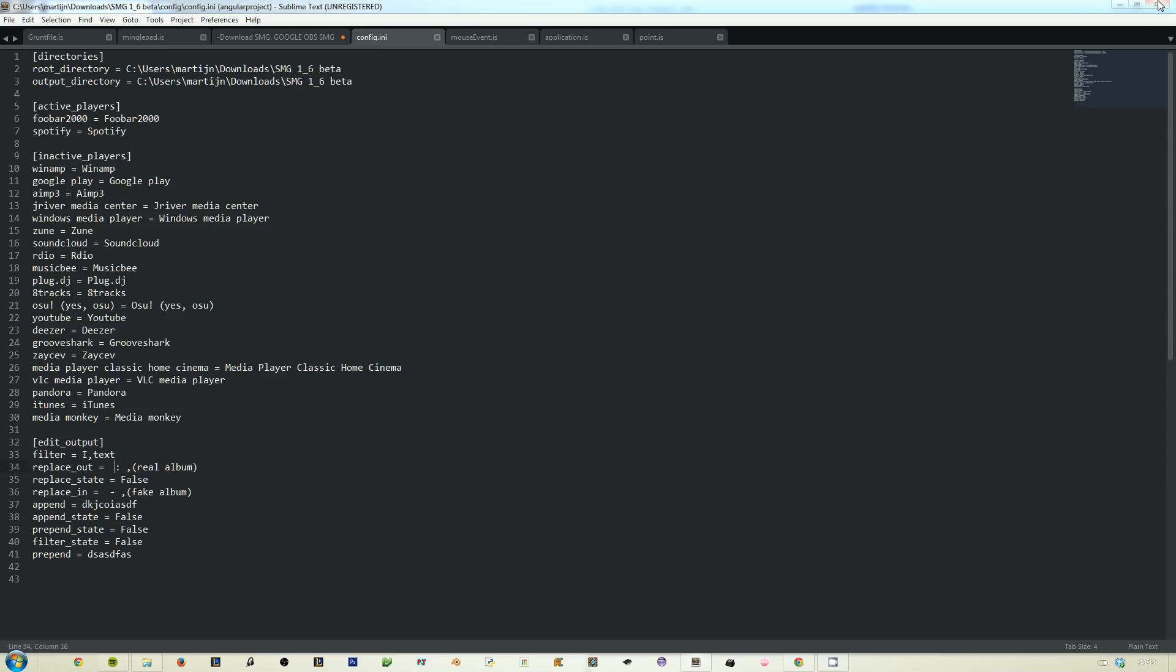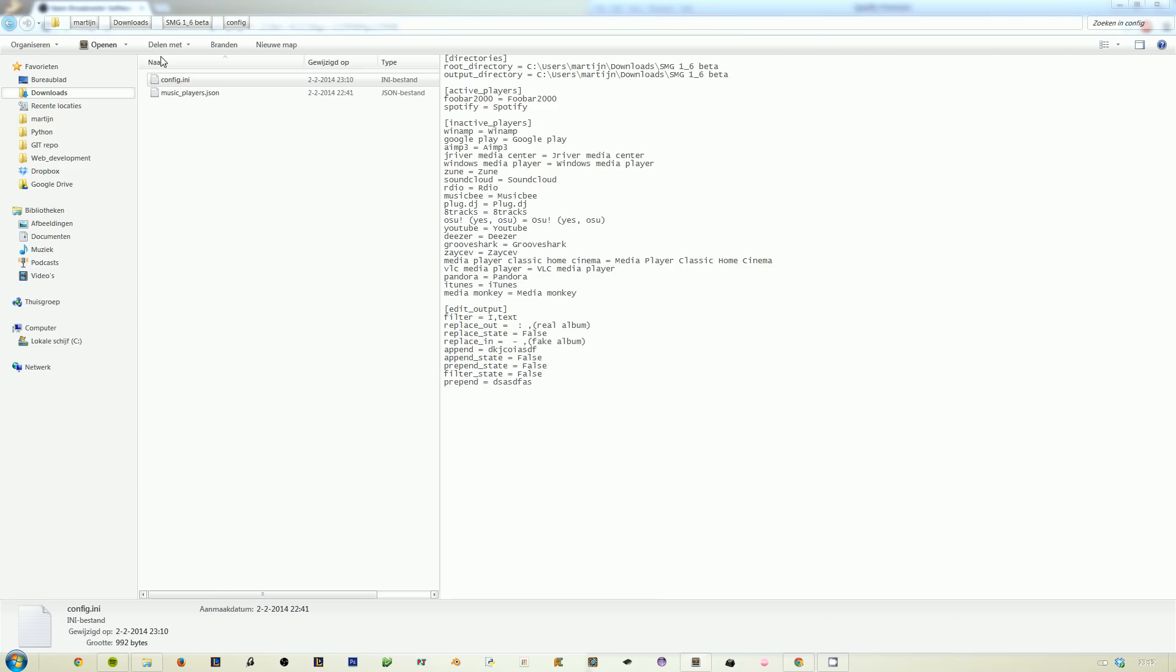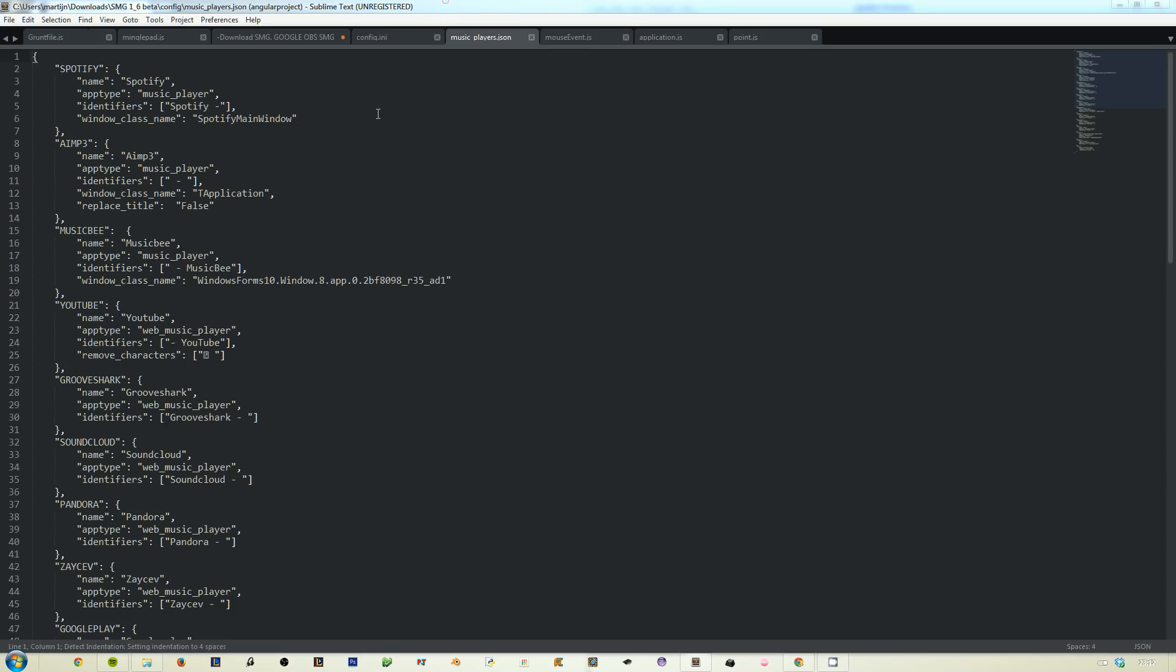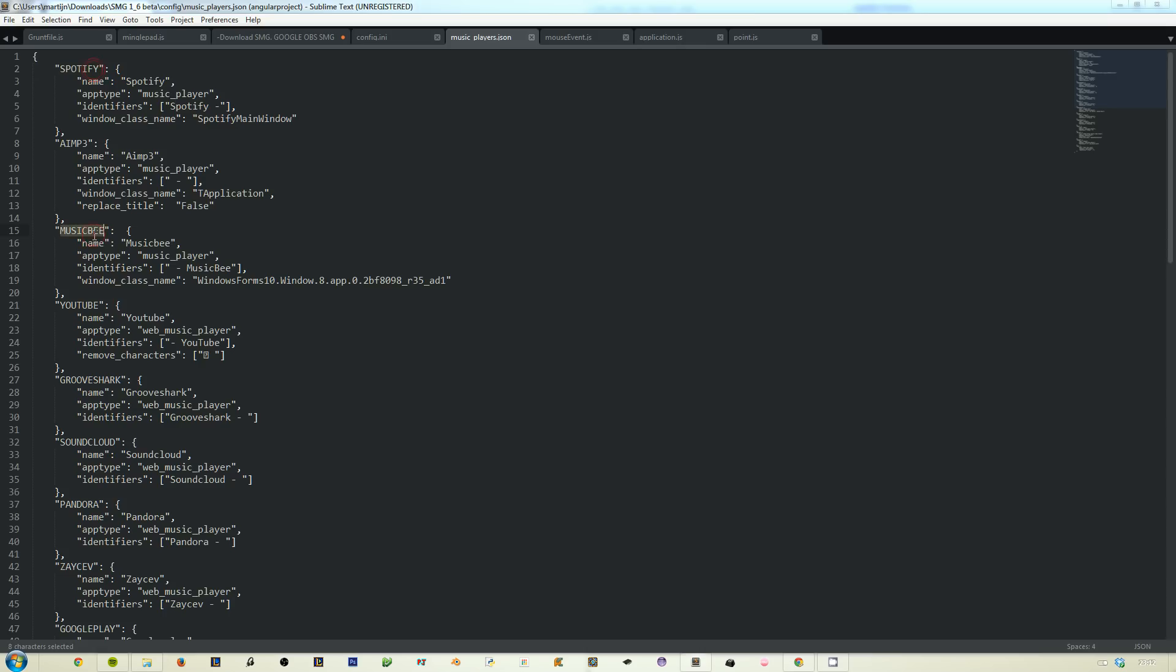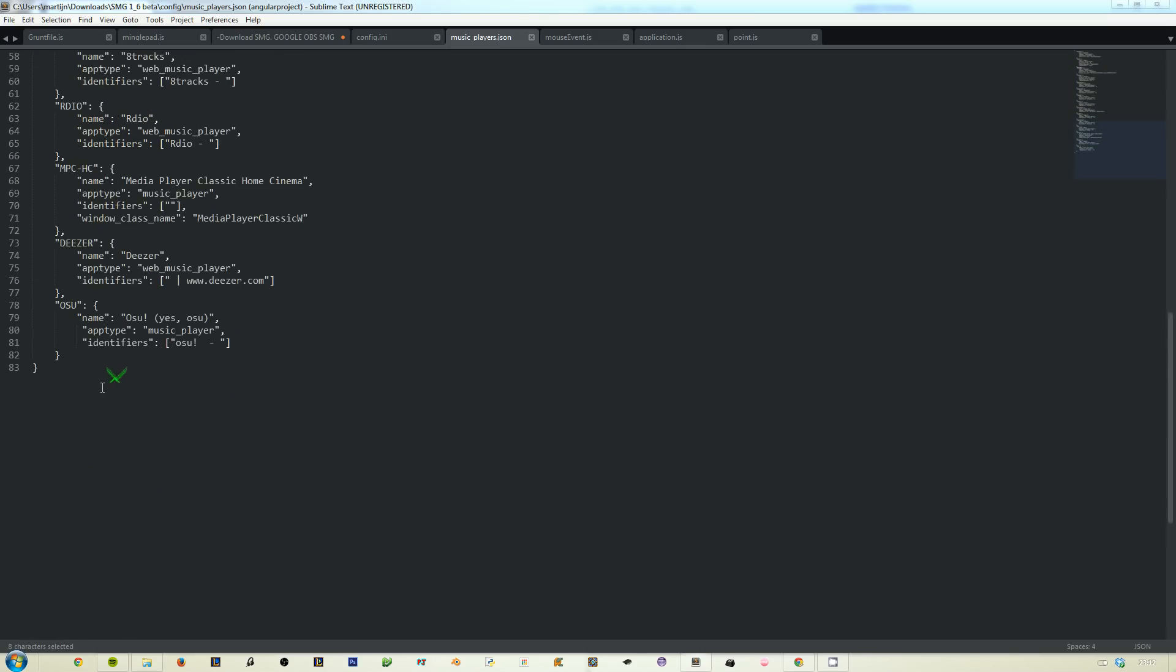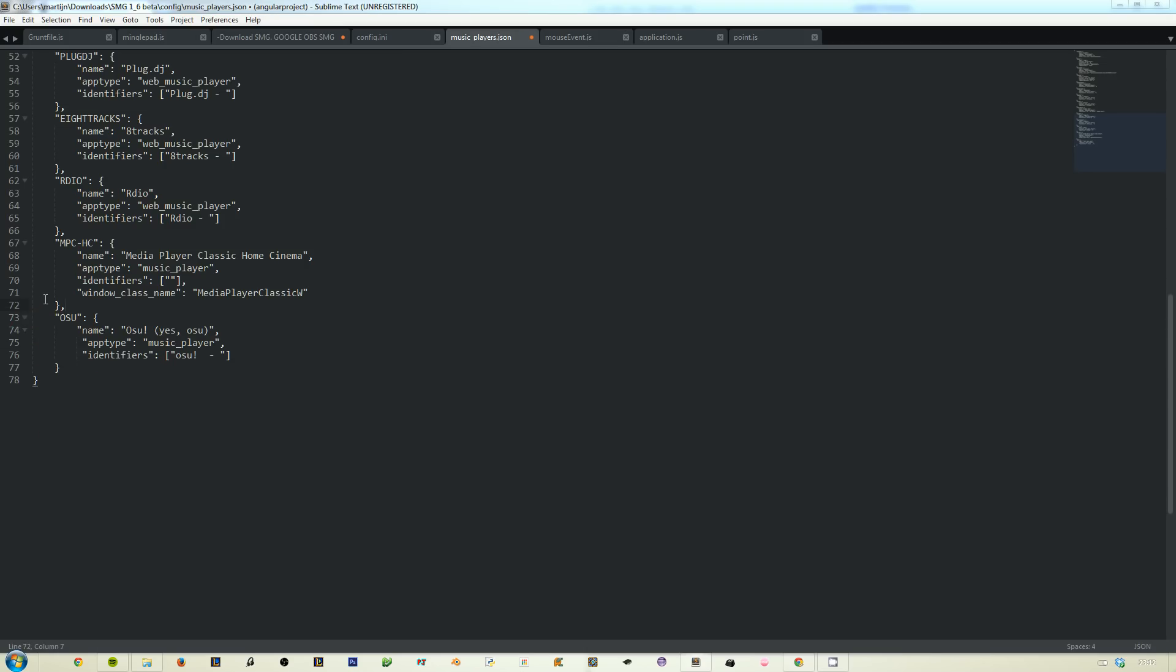Here is the musicplayers.json file. Let's open it in the same program. As you can see, here are a lot of music players. If you want to permanently disable a file you can do that by just removing one completely. Just boom, and Deezer is gone and it will not ever again show up on SMG until you update or remove this file completely.